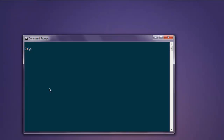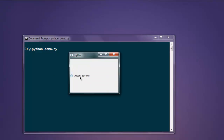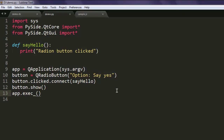Now open the command prompt and type 'python demo.py' and hit enter. You can see the option is unchecked by default — click on it and pay attention to your command prompt. You'll see the 'radio button clicked' message appears. So this was a short demonstration on how to use radio button with PySide.